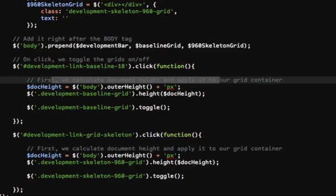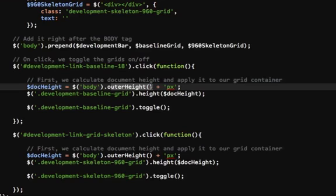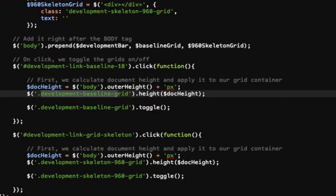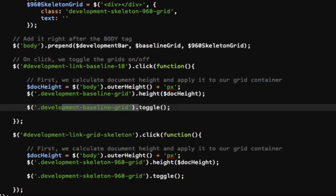So I chose to calculate the total document height, that's what I'm doing here. Our height, I'm calculating this, and then I'm applying it to the class of development baseline grid. And then I just do toggle on those elements.